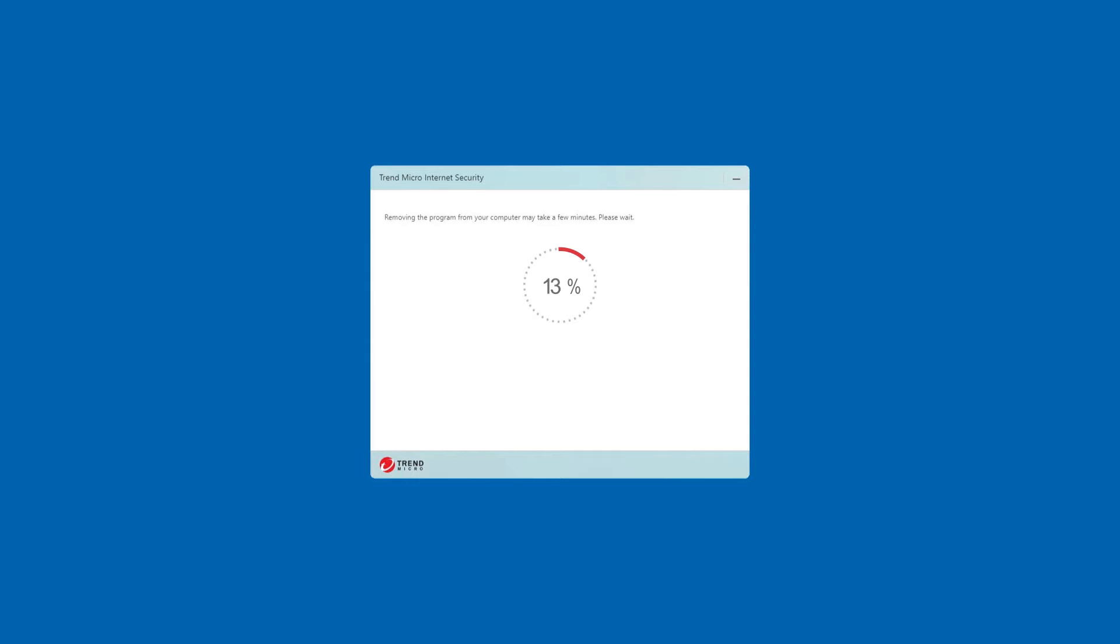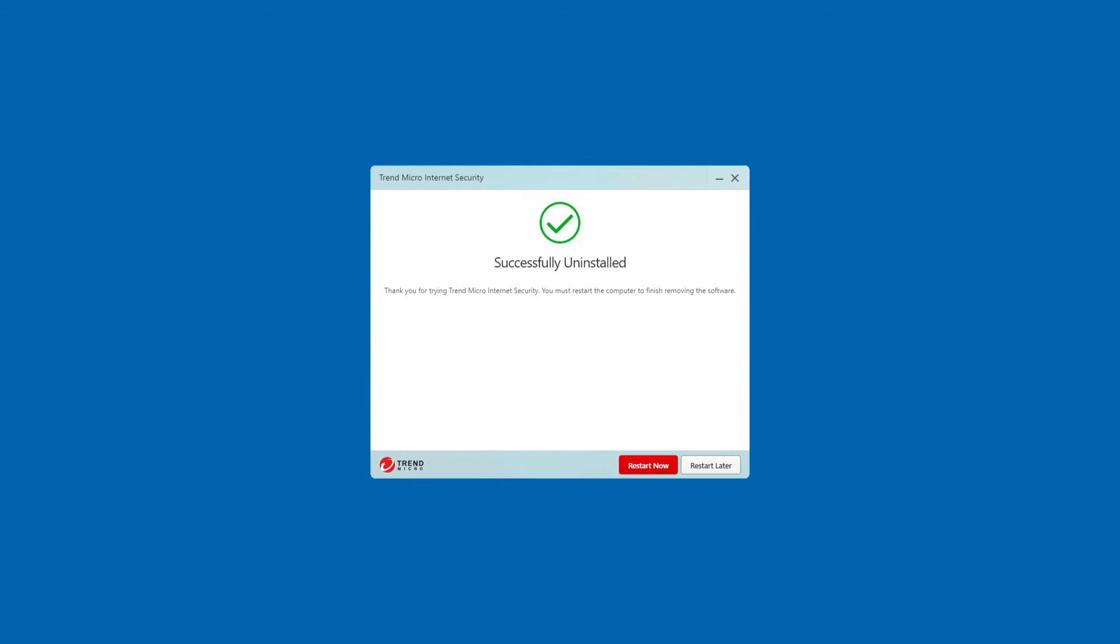Now, you'll follow the uninstaller prompts and instructions provided by the Trend Micro Titanium 17 Uninstaller. If prompted, restart your computer to complete the process.